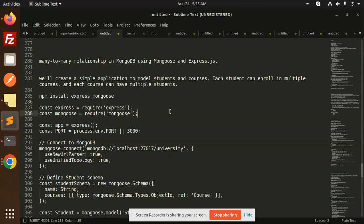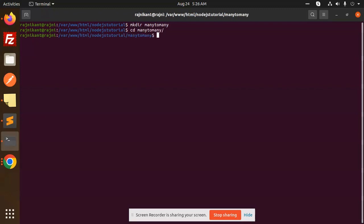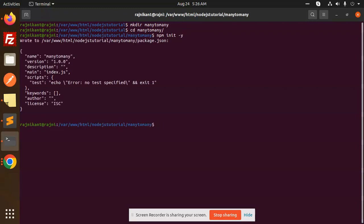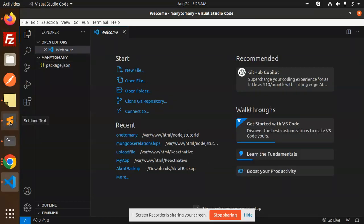Let's go to the terminal and build the code. We make a directory called 'many-to-many', then CD into it and initialize the packages with npm init.